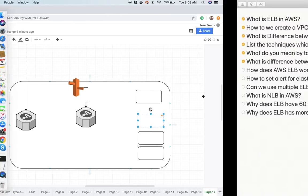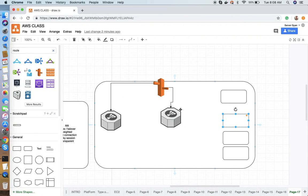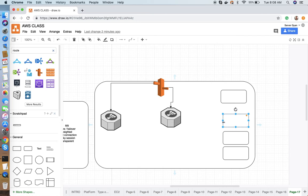How does AWS ELB work? As already explained, ELB receives requests from Route 53 and further distributes them among all the target groups associated with the load balancer.